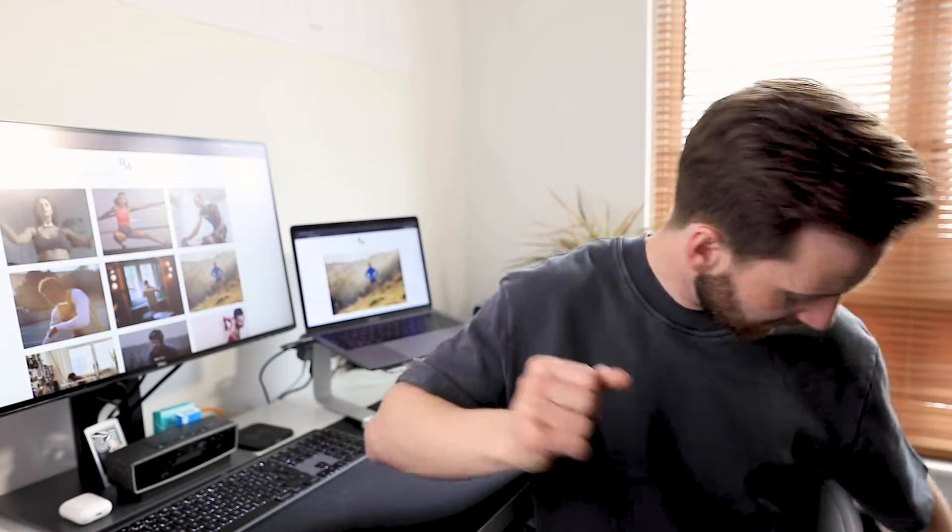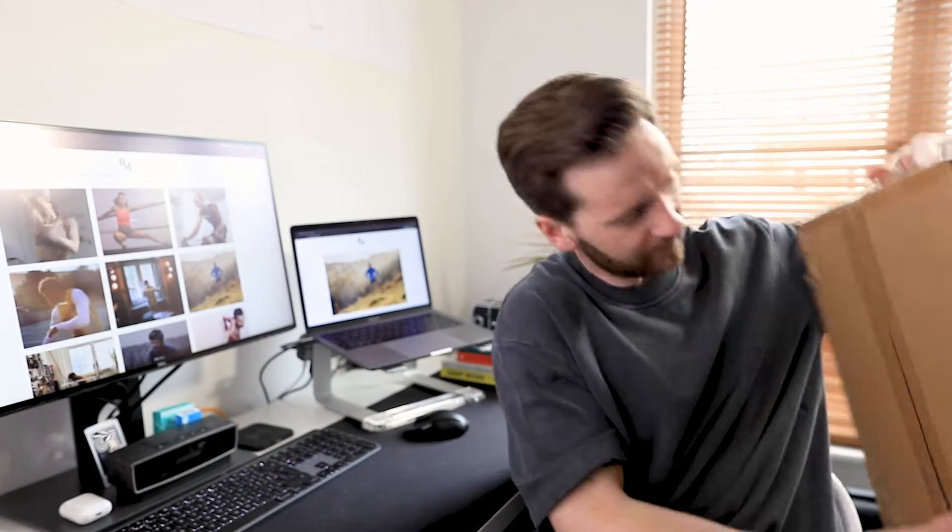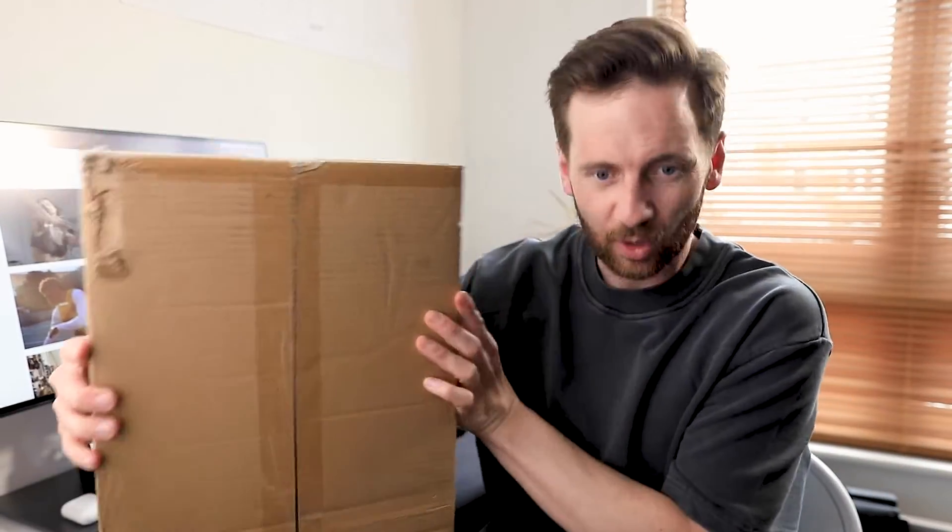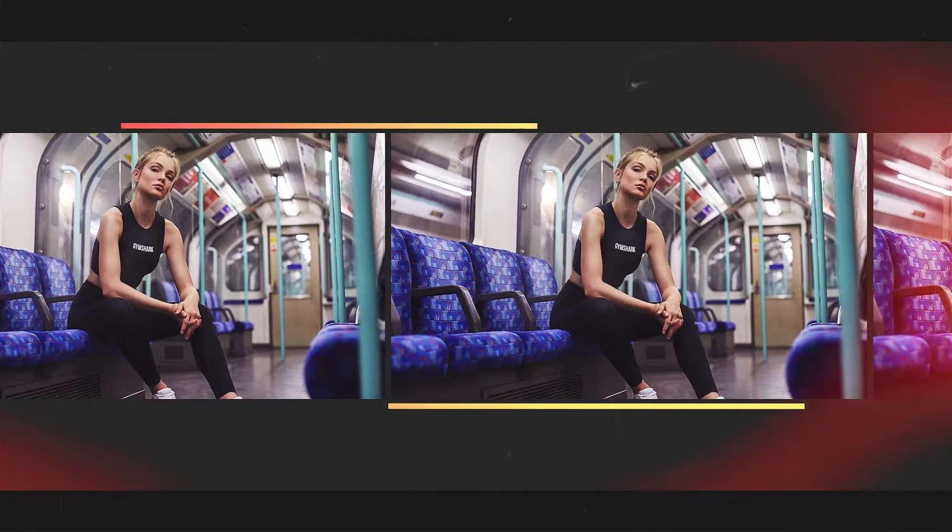So in today's video, I'm gonna open this box, which I think might be the most affordable yet most impactful upgrade that I've made to this desk.